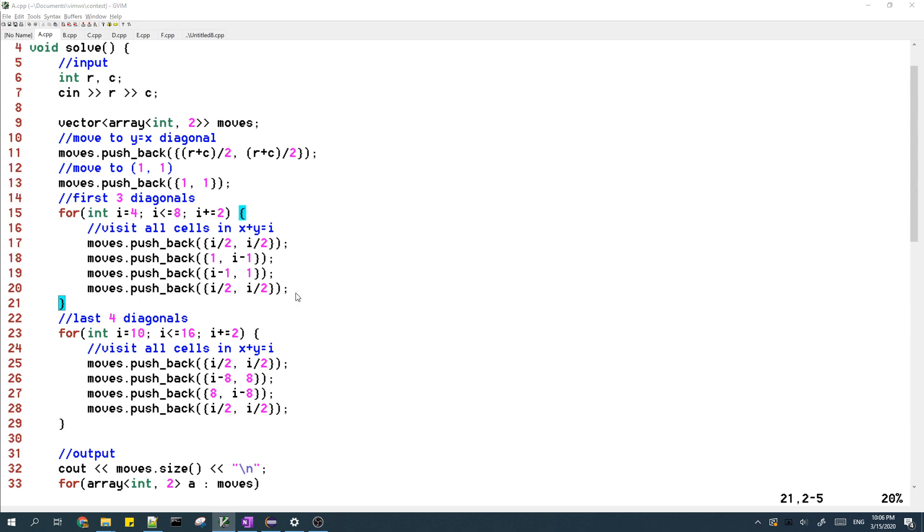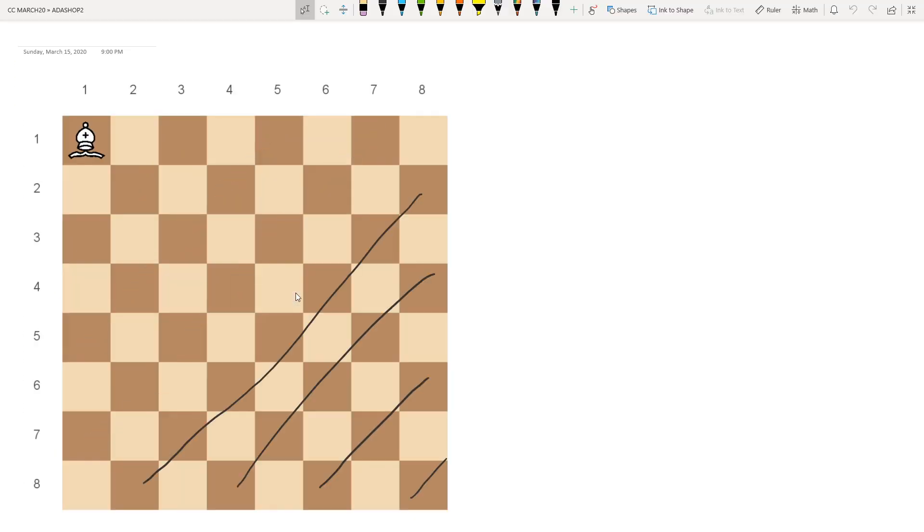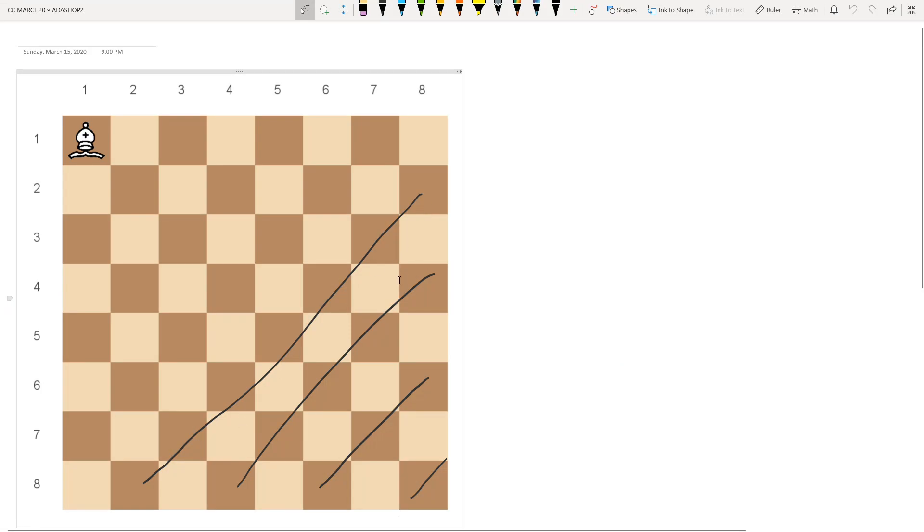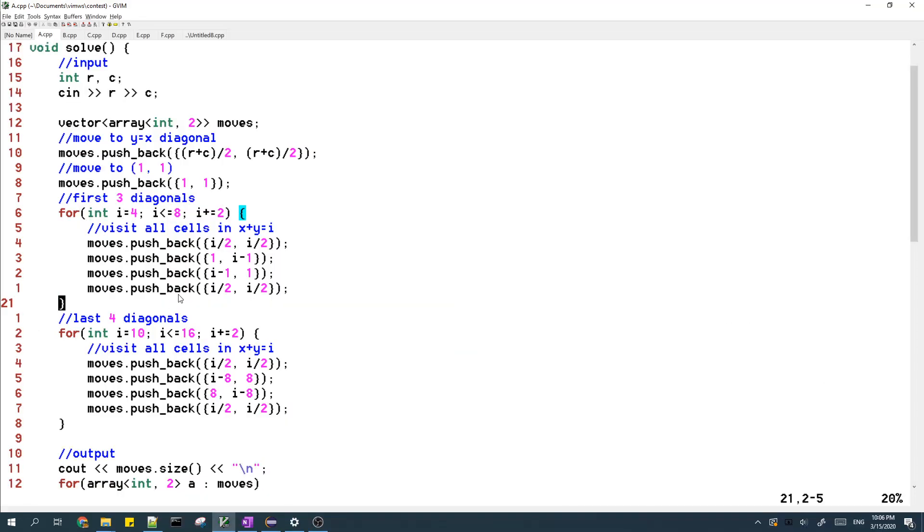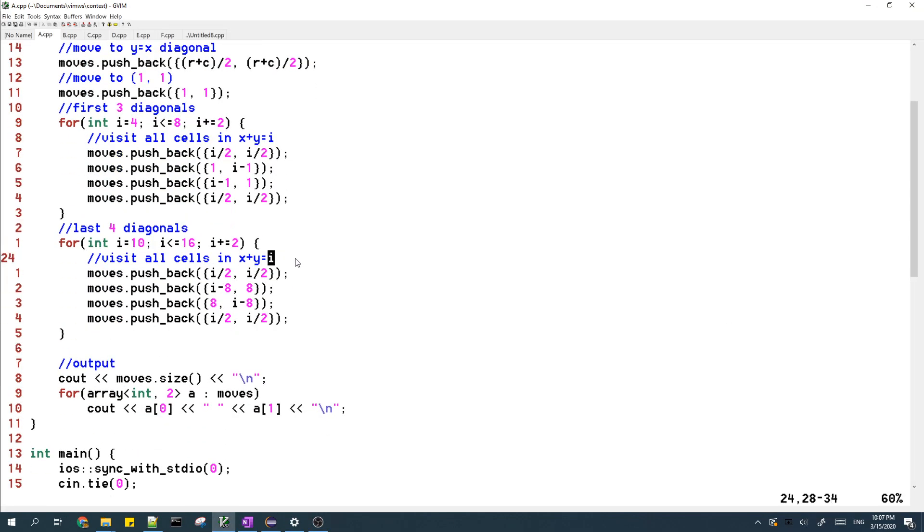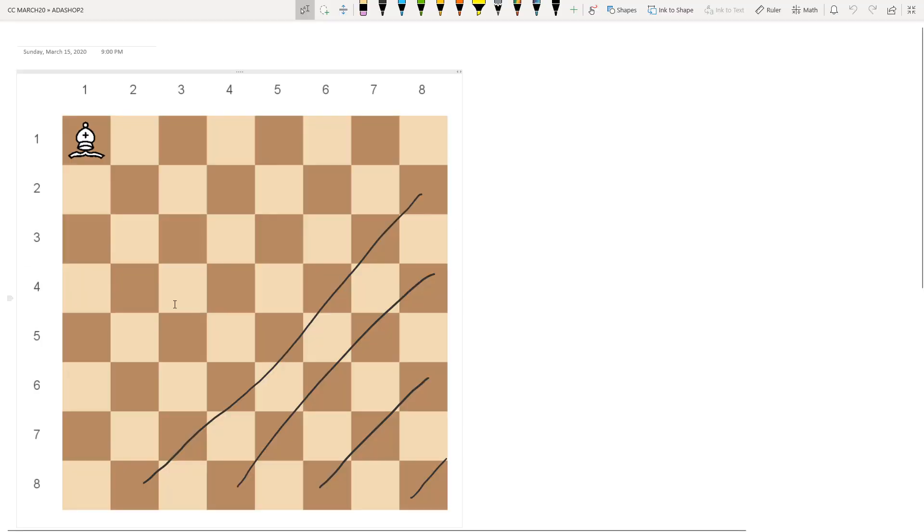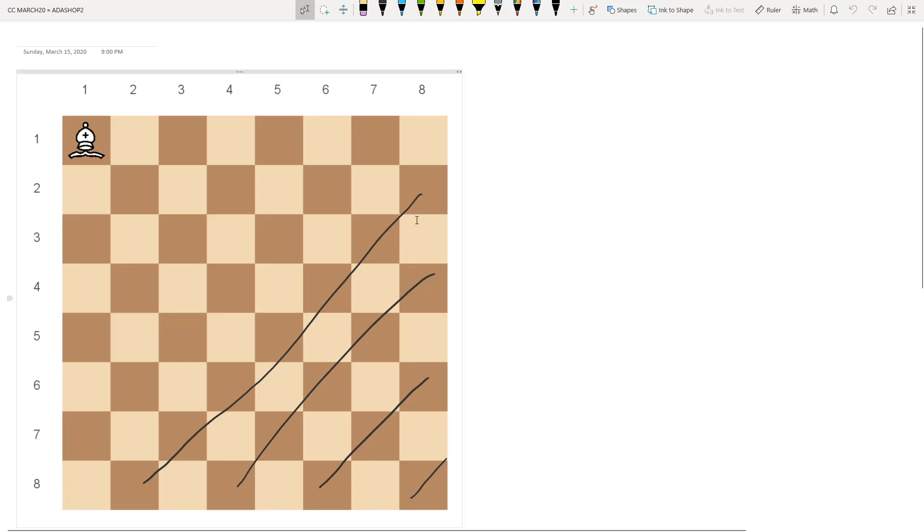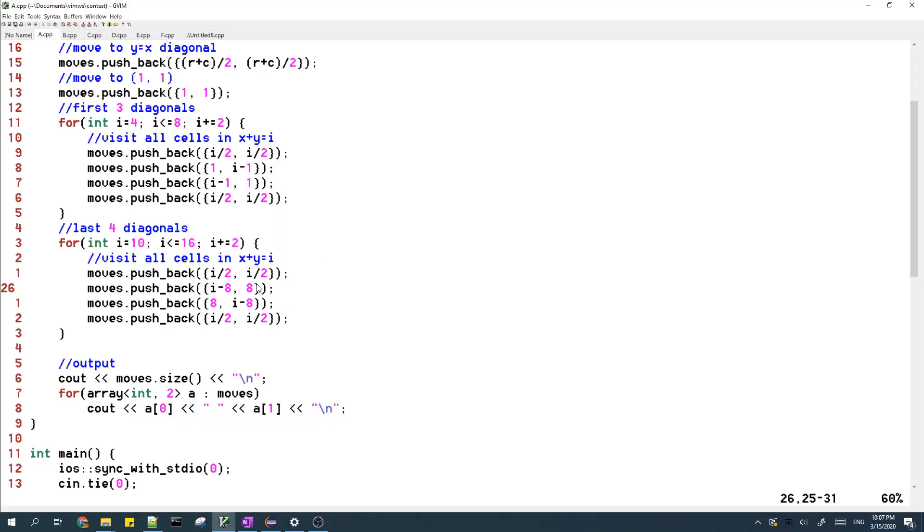And then the next thing we do is we move to the last four diagonals. So in this case, everything's pretty much the same. We move to the middle, but then this time to go to the topmost cell is the cell in column eight.